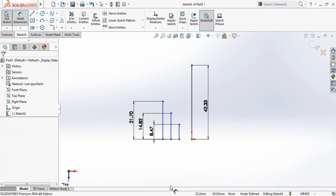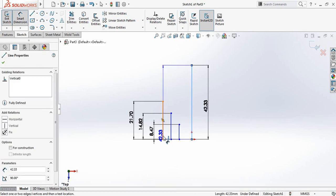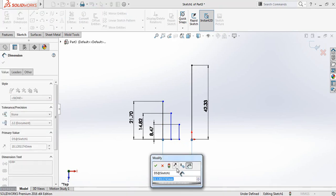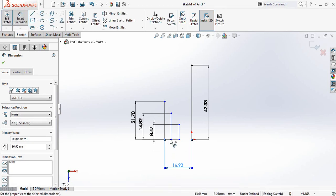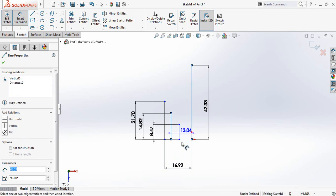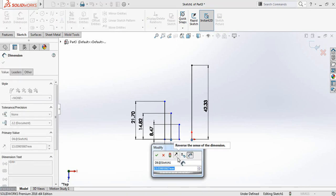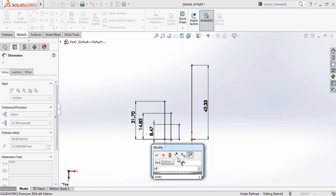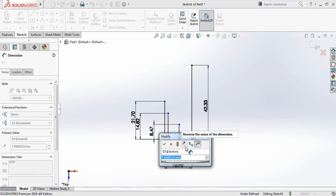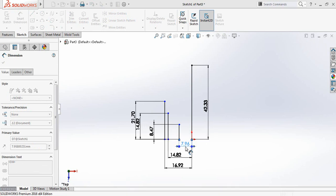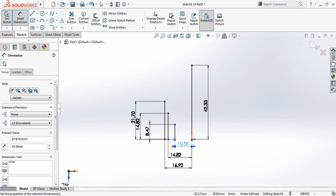Now again go to Smart Dimensions. This will be 16.92 millimeters, the mid distance will be 14.82 millimeters, and the last one will be 10.58 millimeters — 12.8 millimeters.